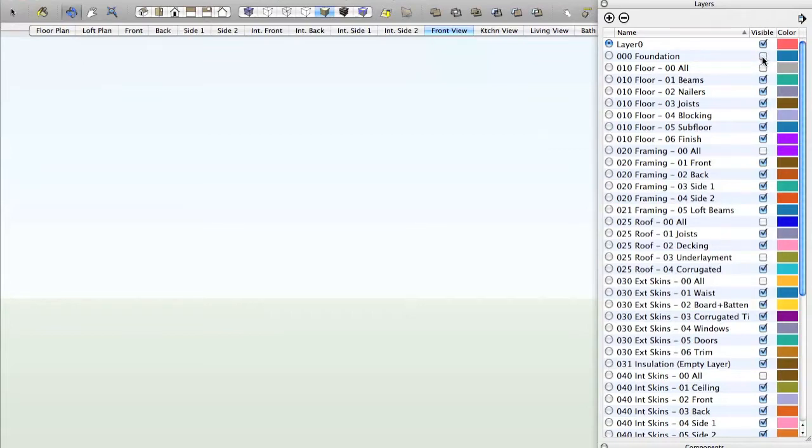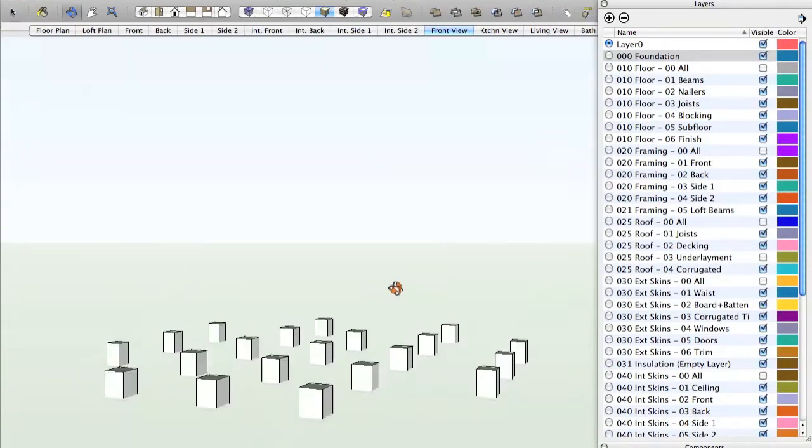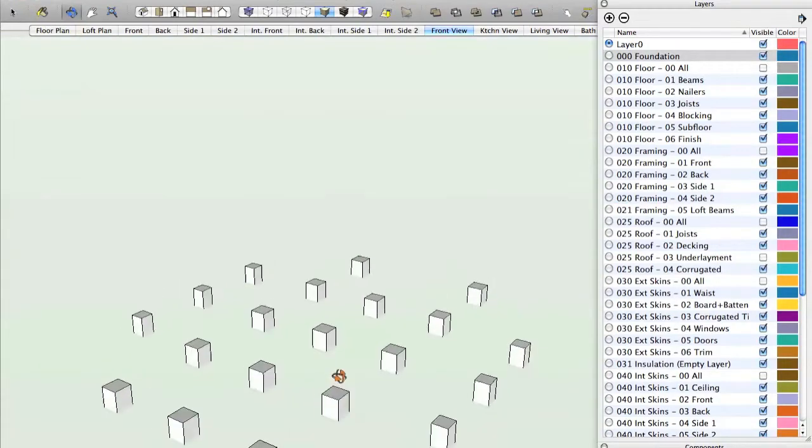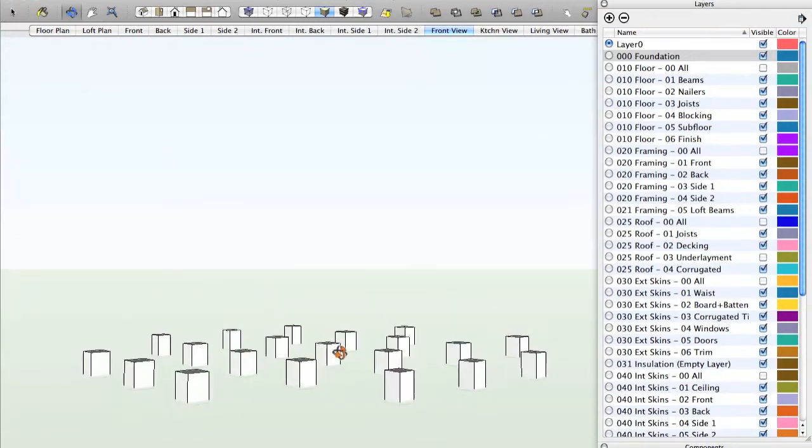So obviously the first step is a good foundation. These are the piers. And as before, you can pan around to see a better view of them.